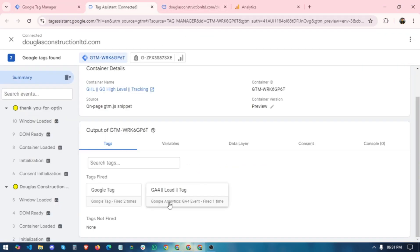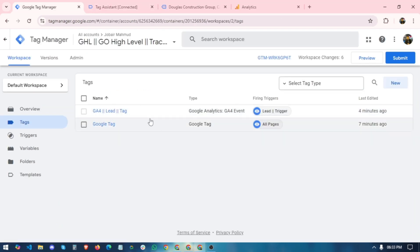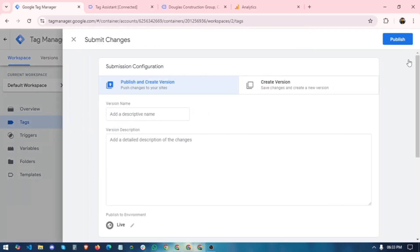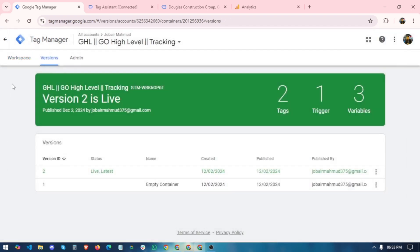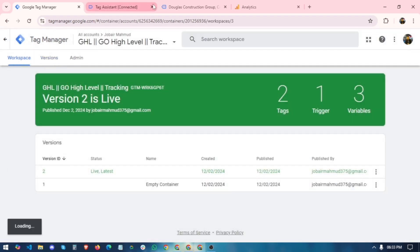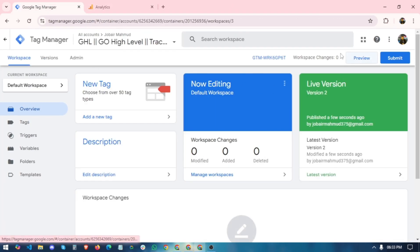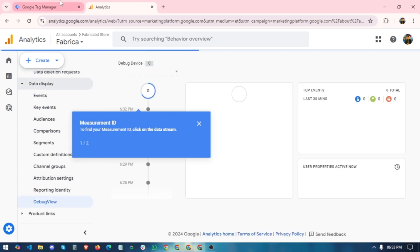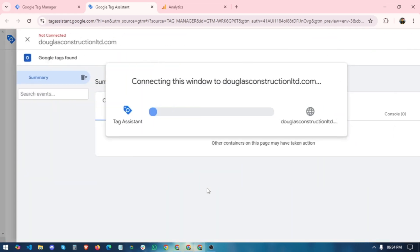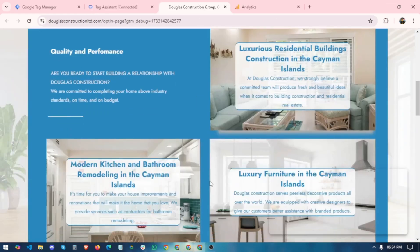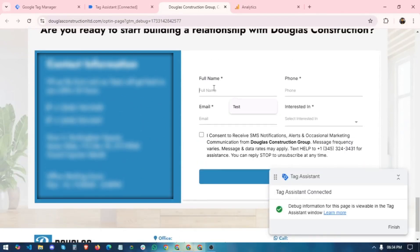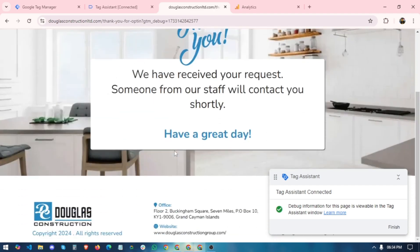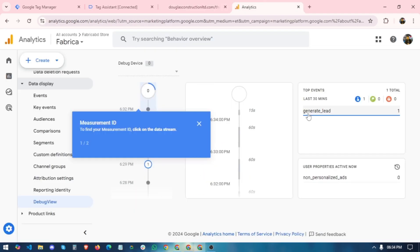Our lead is successfully firing. To verify further in the debug view, do a preview, paste your website URL, scroll down to the form, and type some random details. After submission, the Thank You page is initiated and you can see the 'generate_lead' event has already fired.